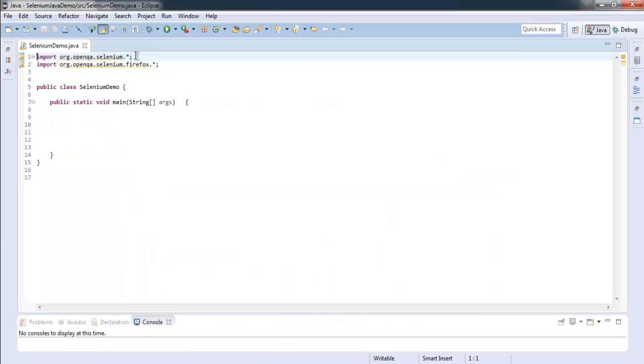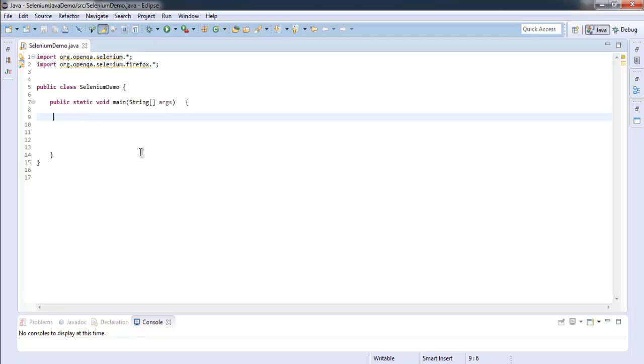Okay, so now get into your Eclipse project. Import Selenium and Selenium Firefox. After that we will create WebDriver driver equals to new Firefox driver.